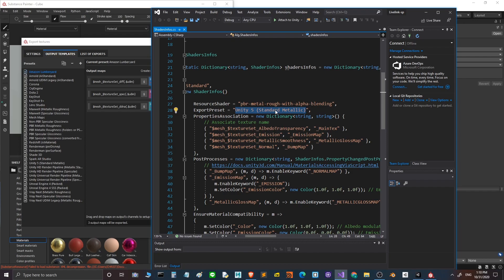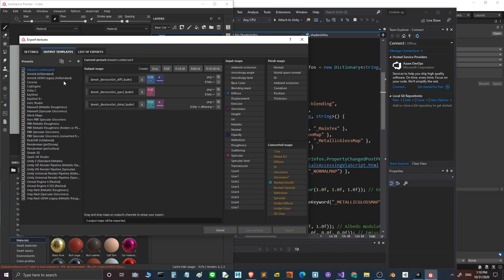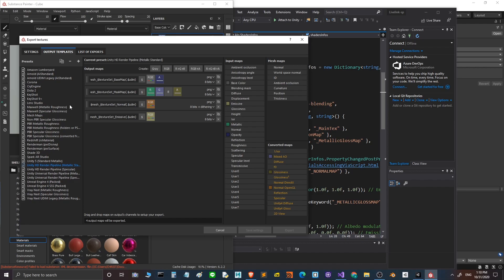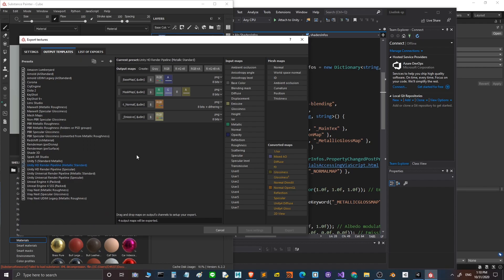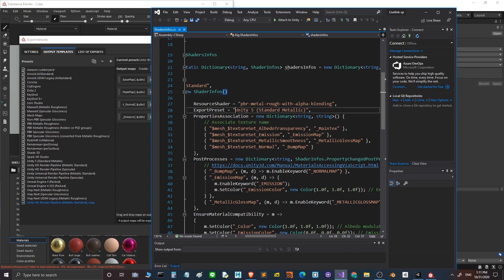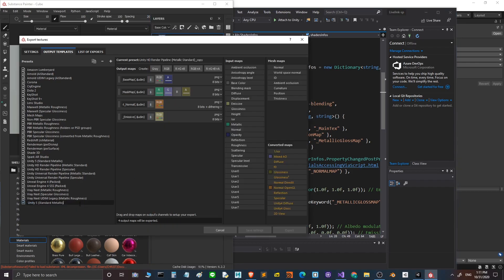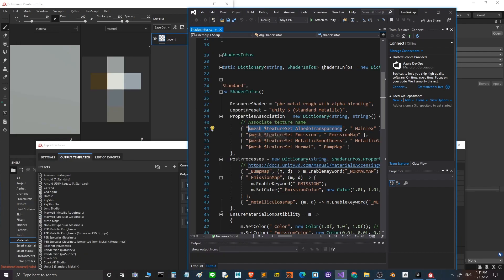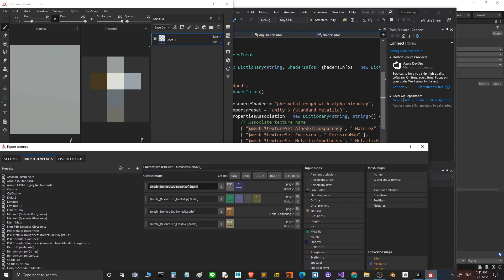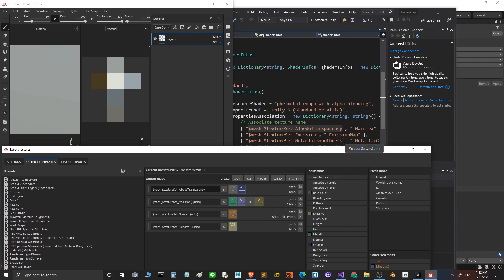In the output templates you have to create the same preset as shown in the script — Unity 5 Standard Metallic. I already have one here that I created before. You can create one by duplicating the Unity 8g Render Pipeline Metallic Standard preset, then copy and paste the names. For the color texture, rename it to Albedo Transparency, then copy the Metallic Smoothness channel.